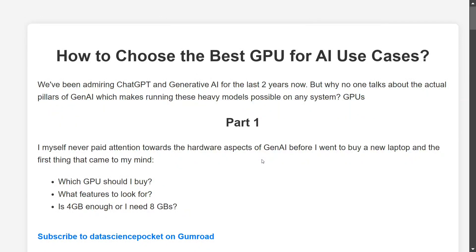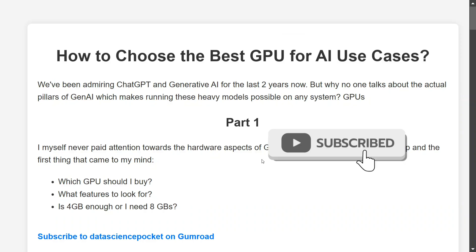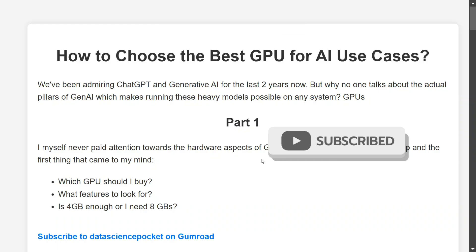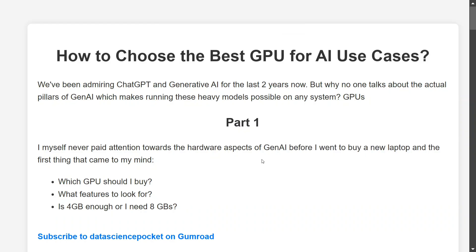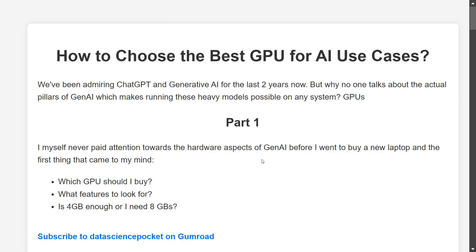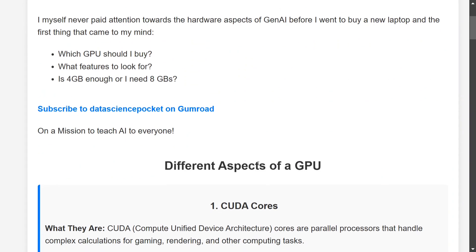Hi everyone, today we will be diving deep into one of the most important topics: which GPU should you buy, and what should you look into in a GPU before buying it for AI use cases? When I was looking at the hardware aspects of my new laptop for generative AI, certain questions came to mind — which GPU should I look for? Are LLMs supported on all GPUs? Is 4GB enough or do I need 8GB? I deep-dived into it, and in this video I'm trying to explain the different aspects you should look into.